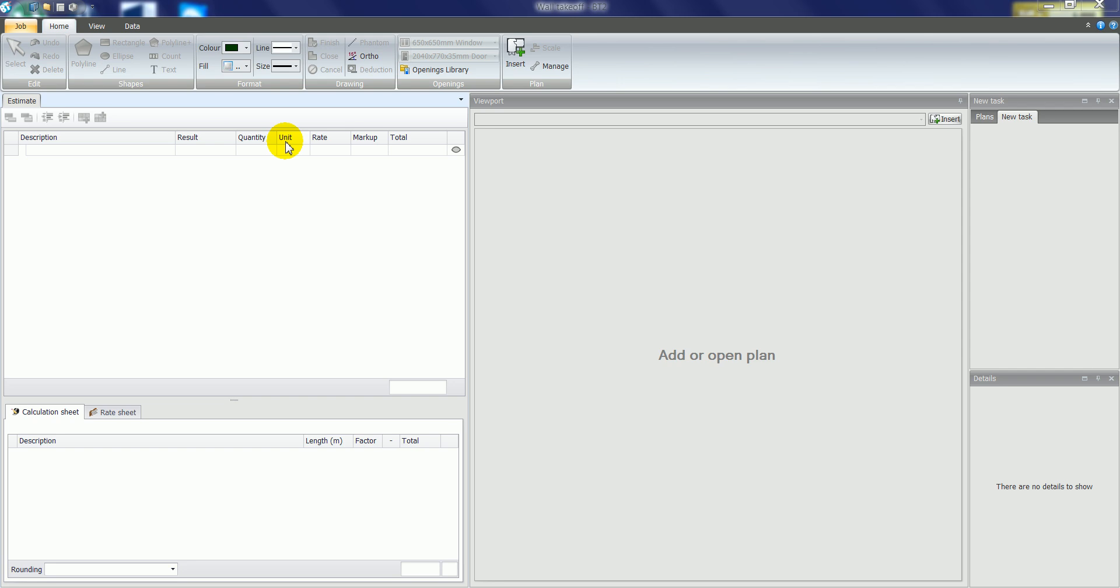Welcome to a demonstration on how to take off wall areas or vertical areas within the Buildsoft Takeoff 2 or BT2 application.